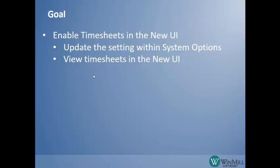In version 15.1, users can enter timesheets in either the classic PPM interface or the new user interface, but not both. The goal of this video is to show you how to enable timesheets in the new UI.